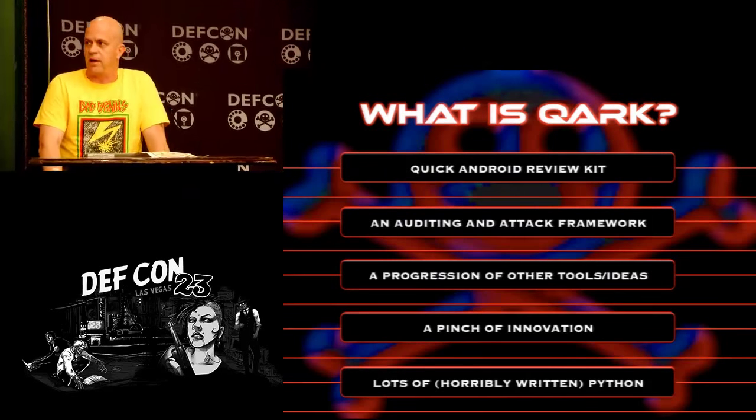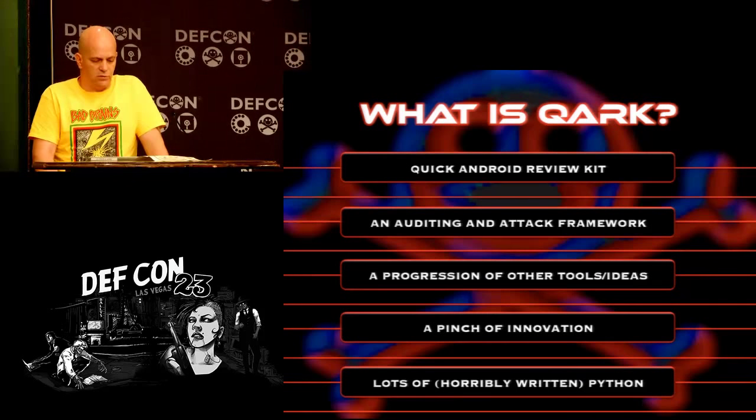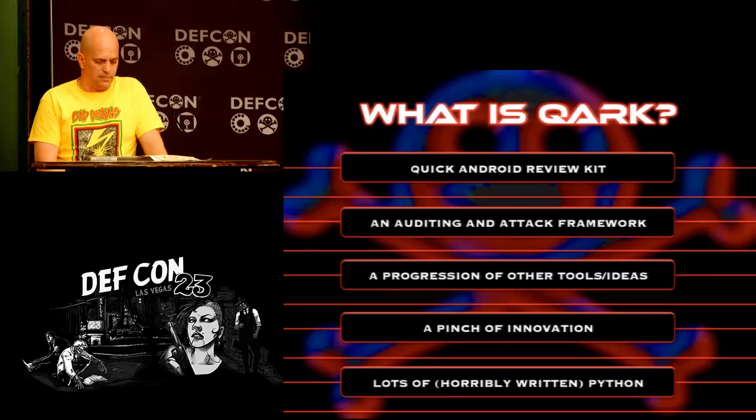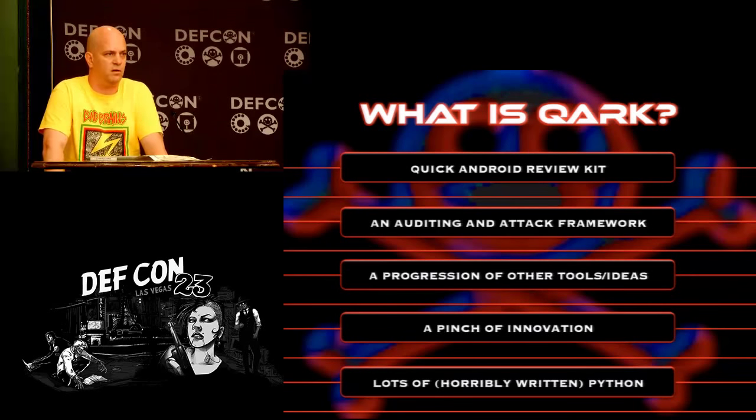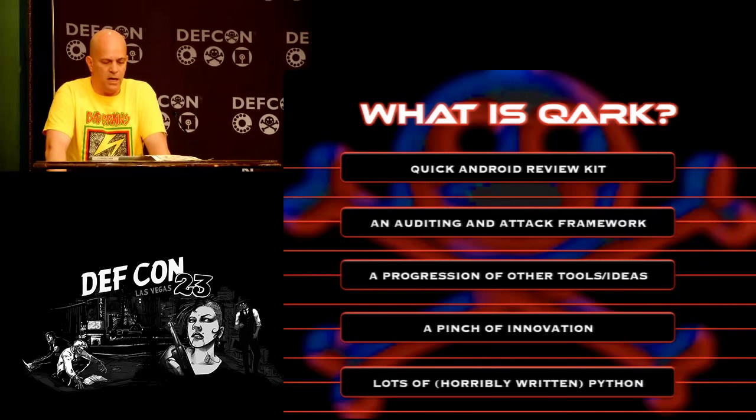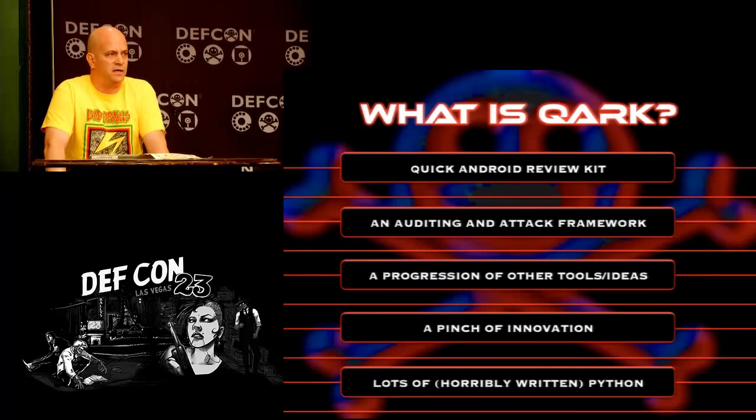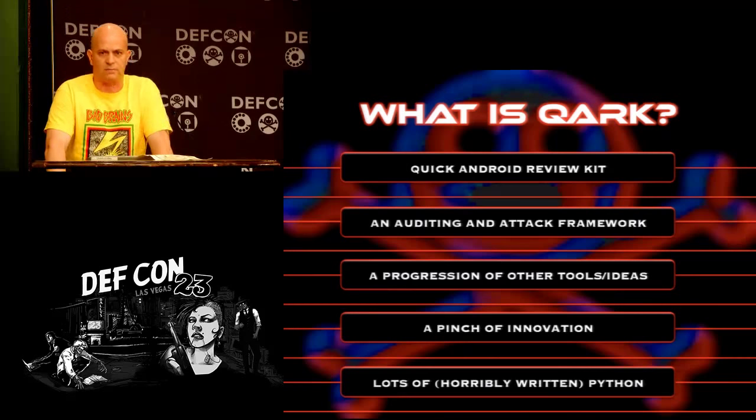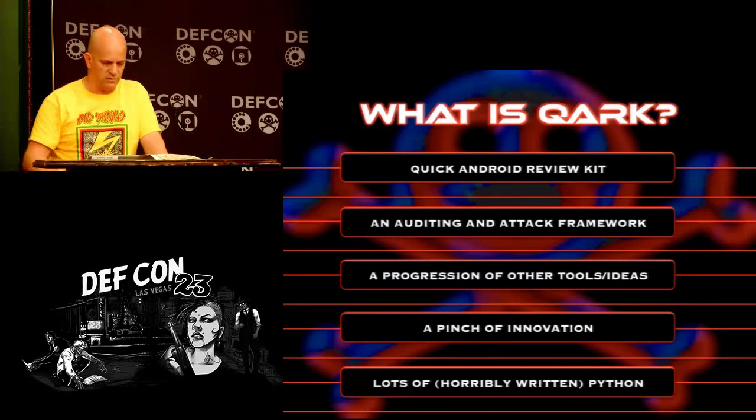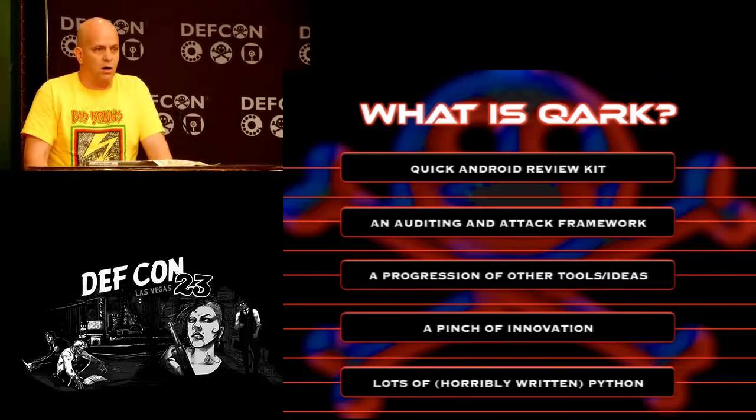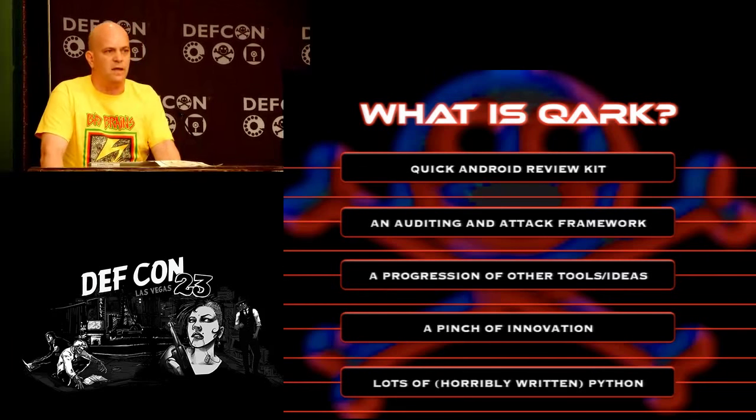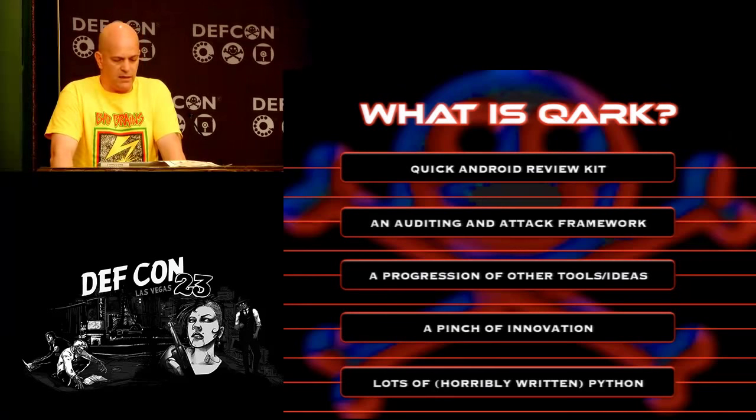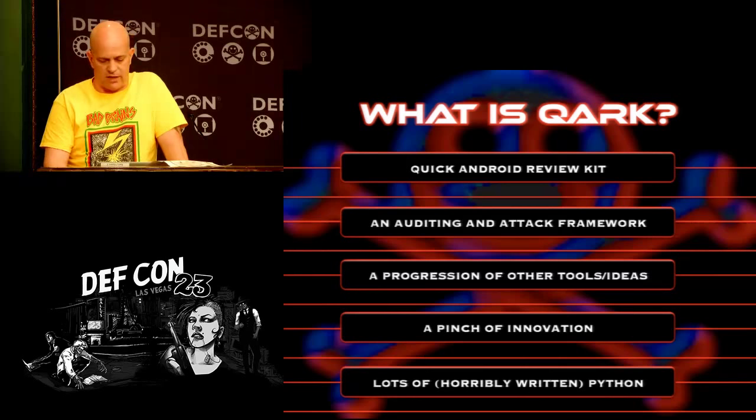Jumping right in, the reason we're here today is to introduce a tool we've developed called Quark. It stands for the quick Android review kit. We decided to build Quark after surveying all the open source tools available for Android application security and feeling more could be done. We took ideas from the best of them, added some things we think are innovative and duct taped it all together with some poorly written Python, at least the parts I wrote anyway. The result is an automated static code analysis tool and attack framework for auditing and exploiting Android applications.